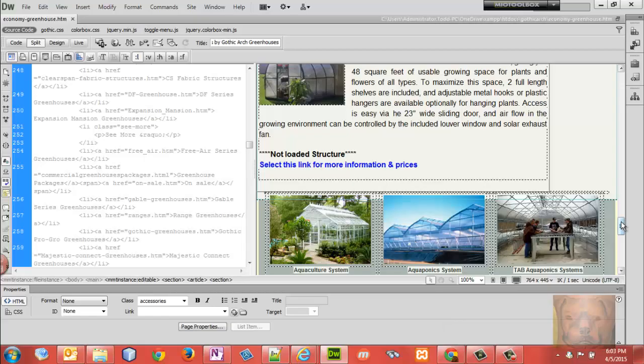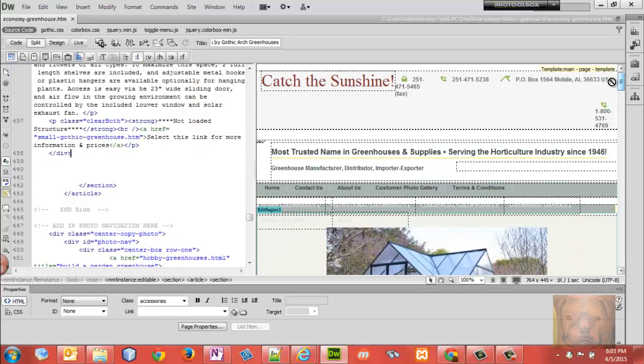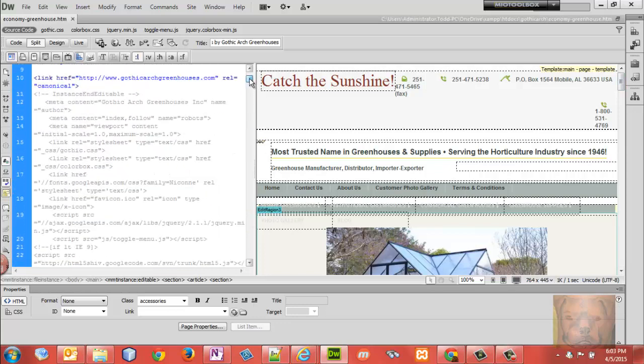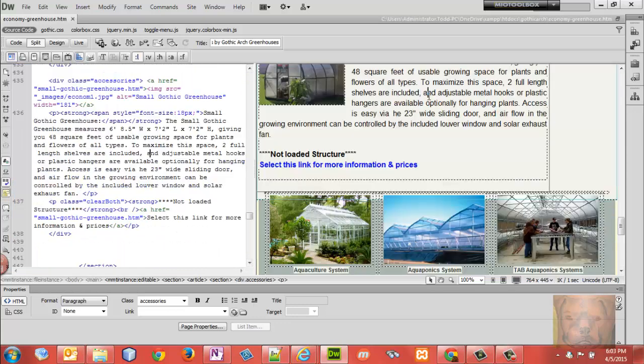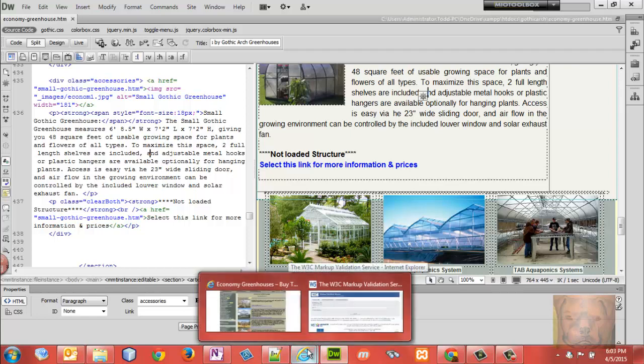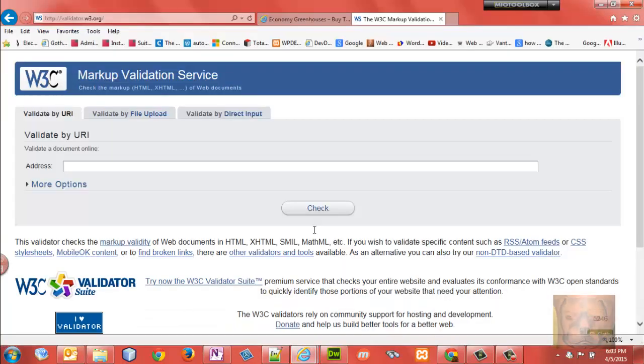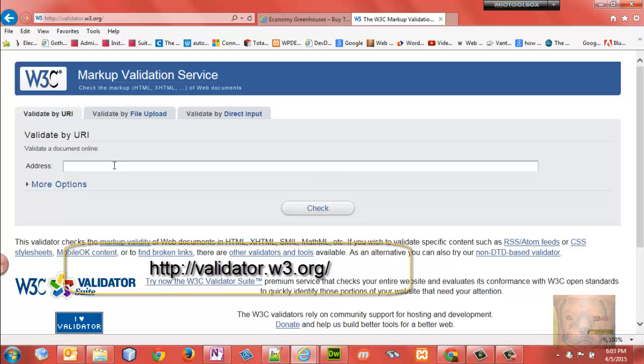You have your web page built. Now, one thing you want to do before you publish your page to the internet is validate and make sure your code's good, because code with missing tags or other errors causes problems with browser display. At W3C, W3.org validator, you can run your code through.